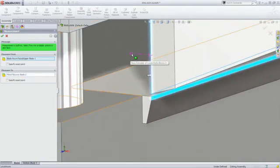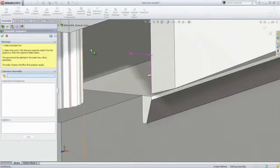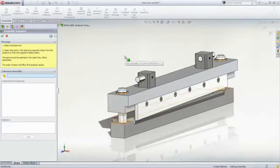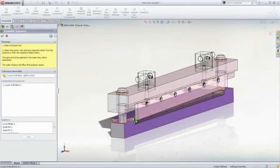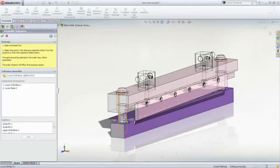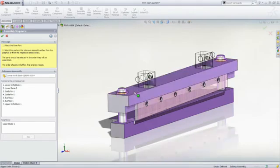Next, we identify an assembly sequence. The lower blade holder will be assembled first, then the lower blade, the guide pins, the bushings, and the upper blade holder. Then finally, the upper blade.